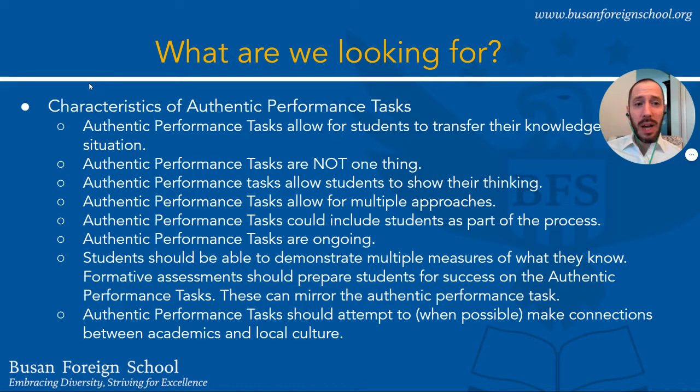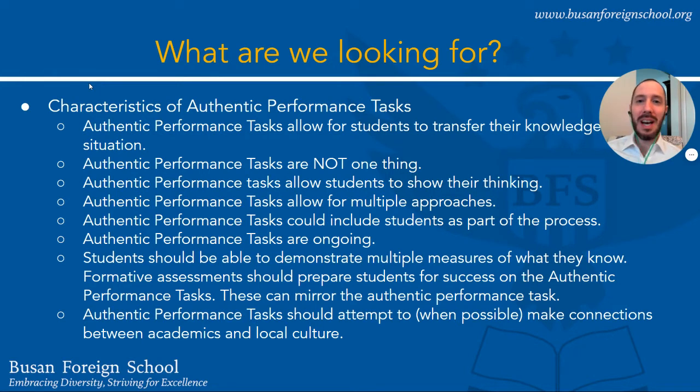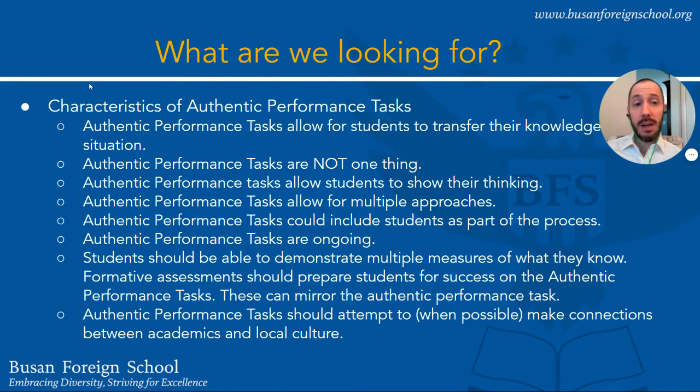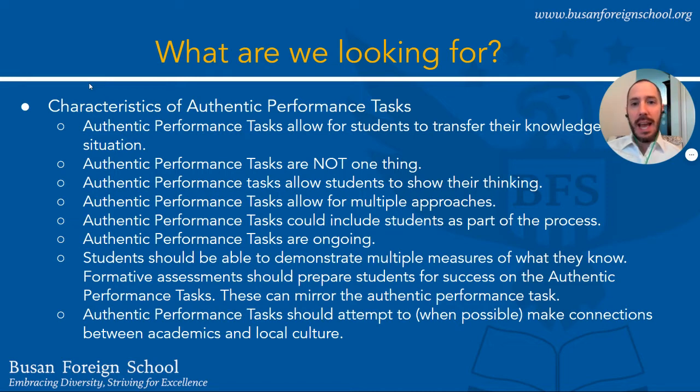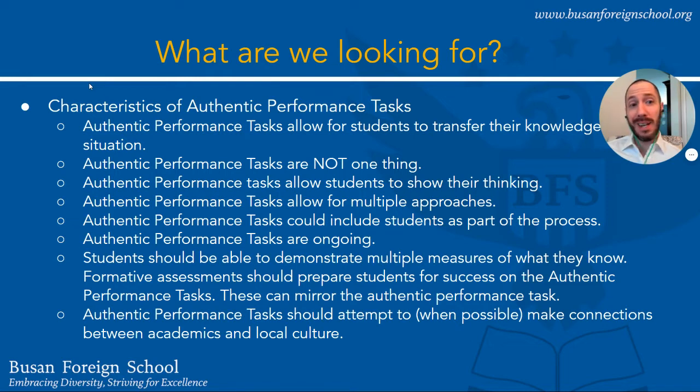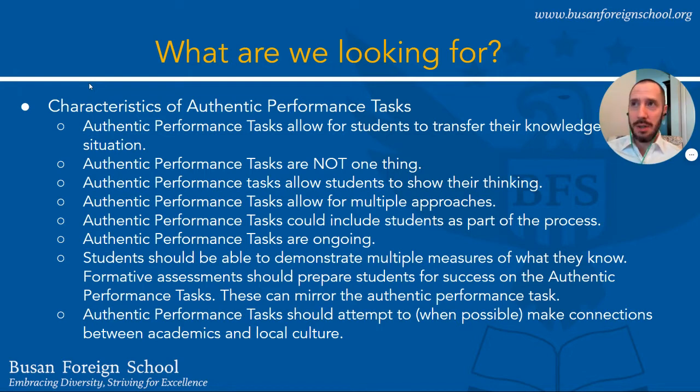Now I want to highlight a few things in terms of authentic performance tasks. First, what are we looking for? I want to highlight this particular slide which came from our authentic performance task committee that met last winter. I specifically want to highlight that first bullet point that authentic performance tasks allow students to transfer their knowledge to a new situation.